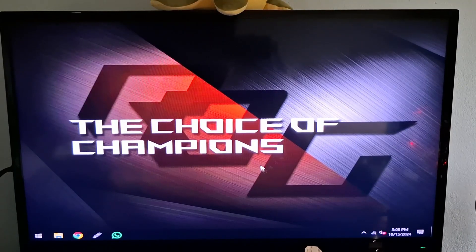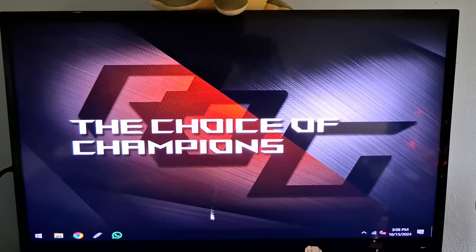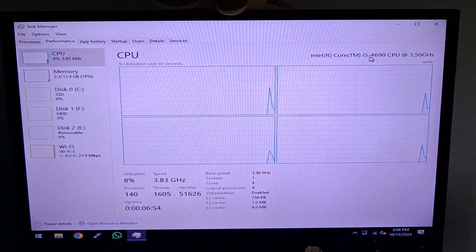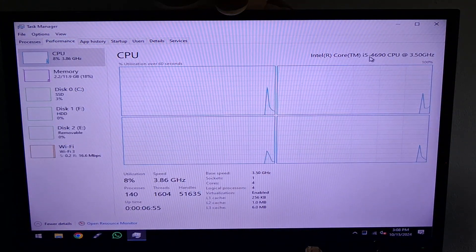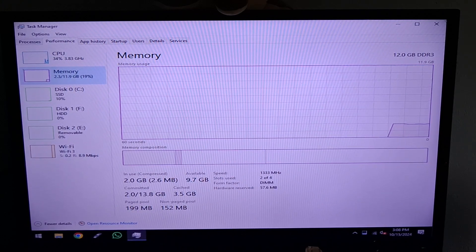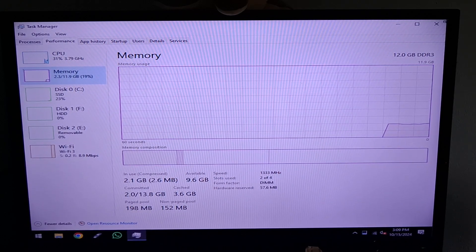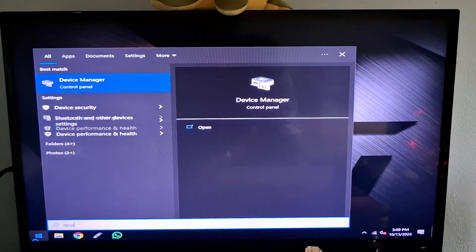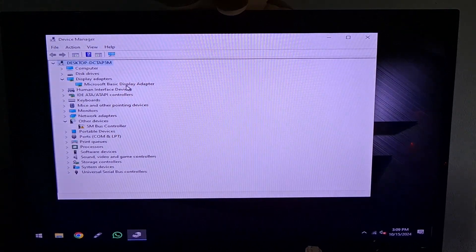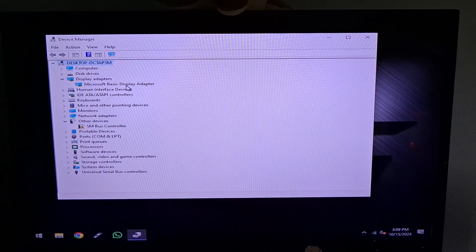We successfully got into Windows. Let's check Task Manager - we have an i5 fourth generation with 12 gigs of RAM and no GPU showing because we don't have drivers yet. In Device Manager under display adapters we only have the Microsoft display adapter. Let's get the drivers installed and see how this card performs.